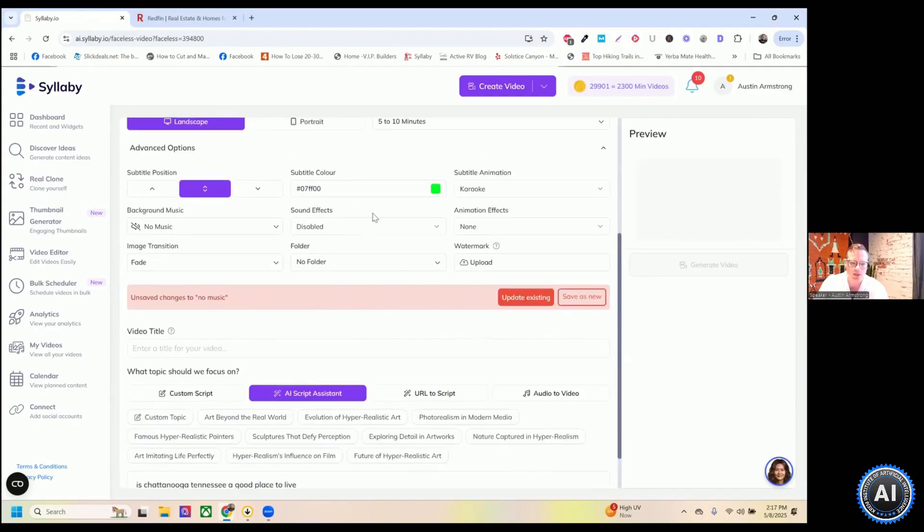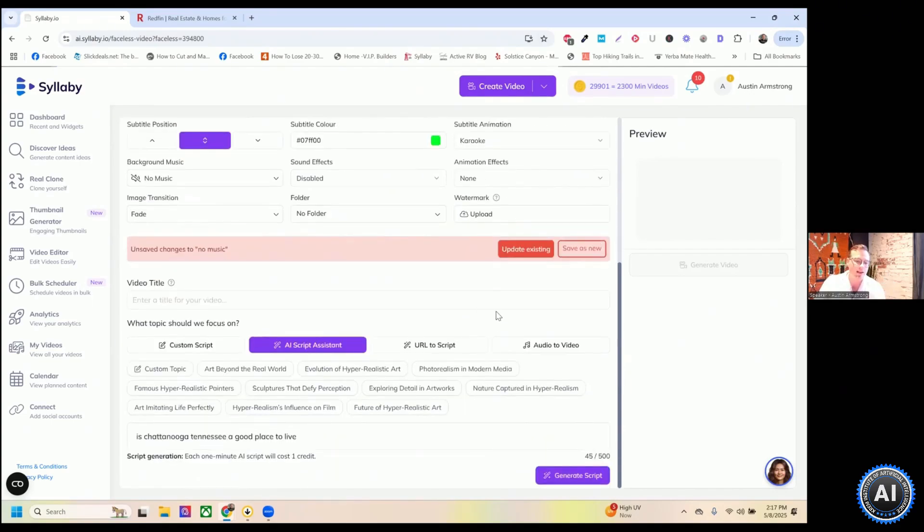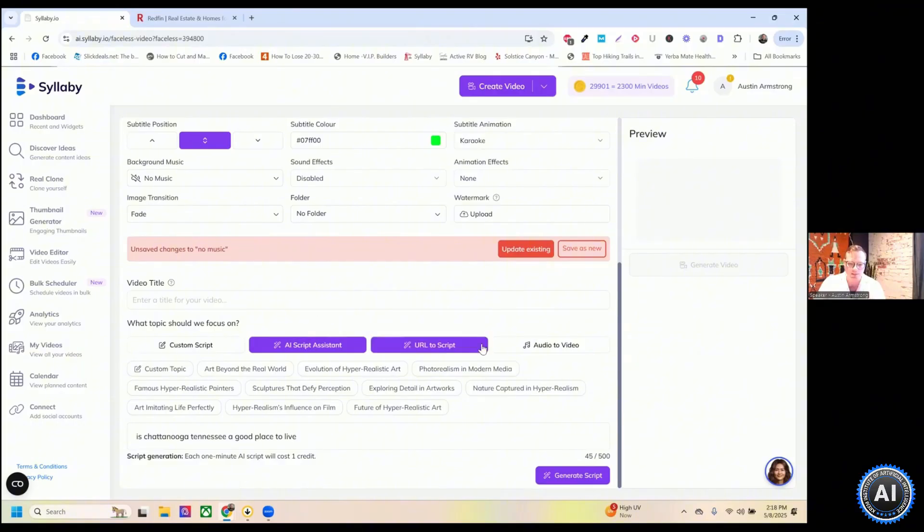Lots of advanced options. If you want the position of the subtitle, subtitle color, you can add your own watermarks in here if you want. So you can put your logo on there. And you can save all of this as a template as well. So you don't have to do this every single time. You can just load all of those presets in the template.